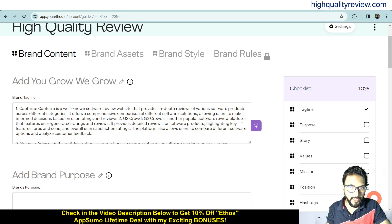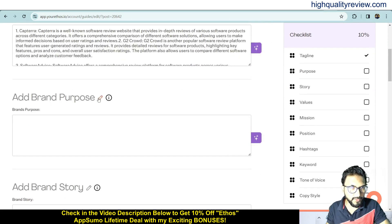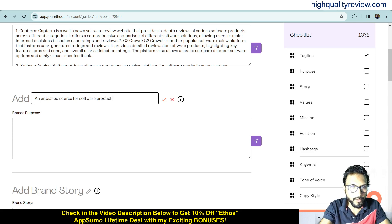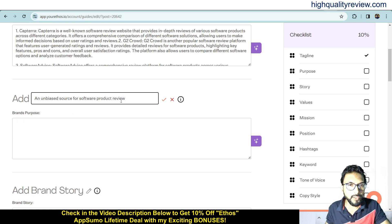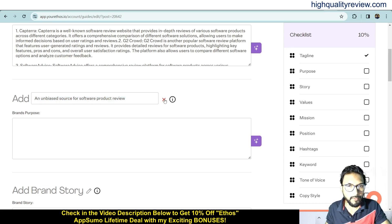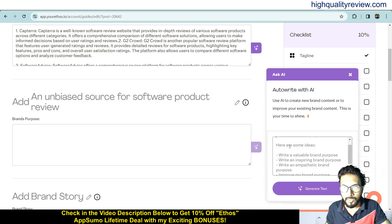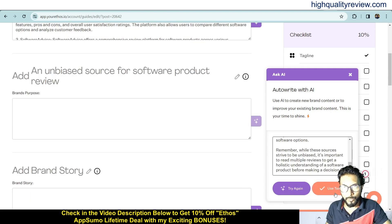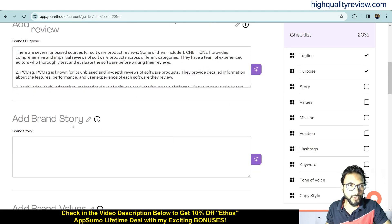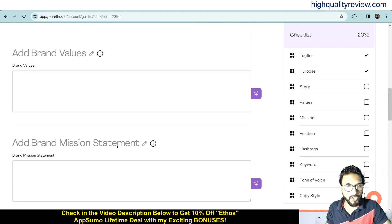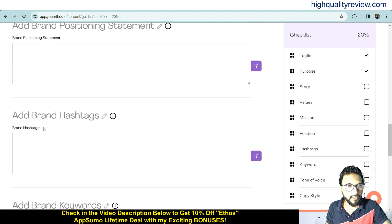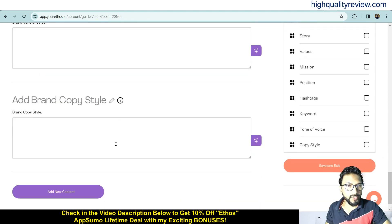So this is my tagline and its generated description. You can also add a brand purpose — write something about the purpose of your brand, for example 'an unbiased source for software product reviews,' then hit generate text to get a description. The same way you can fill in brand story, brand values, brand mission statement — you just write a single line and it provides the description. You can also add brand positioning statement, brand hashtags, brand keywords, and brand tone of voice.